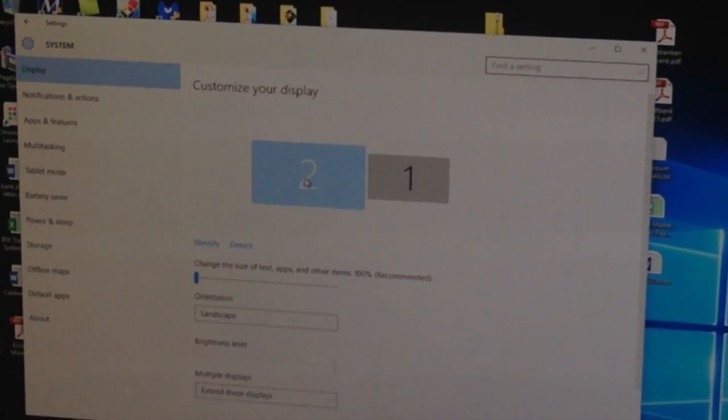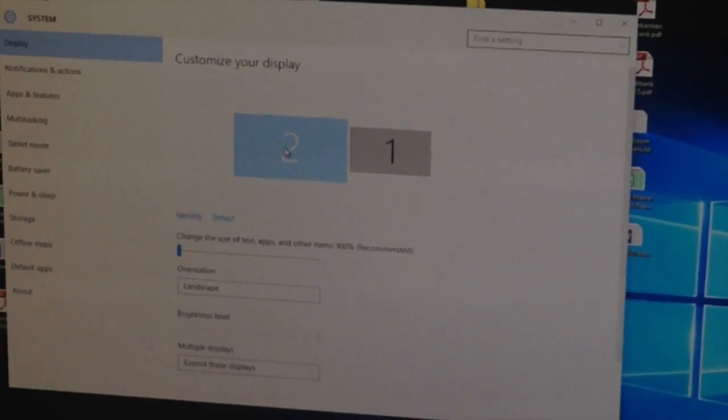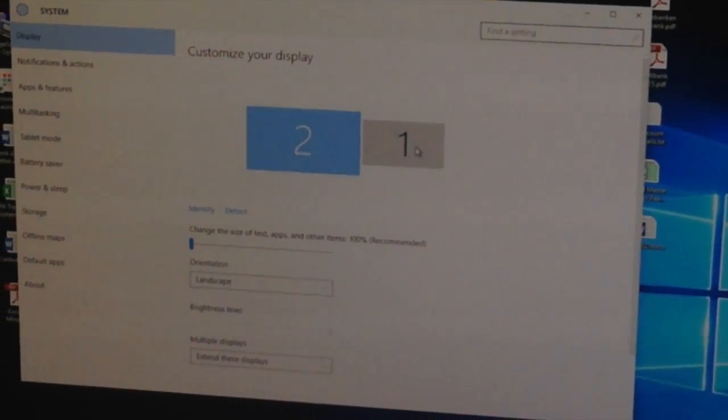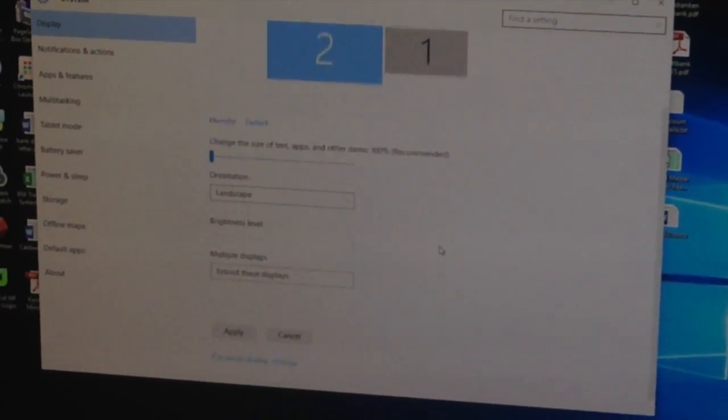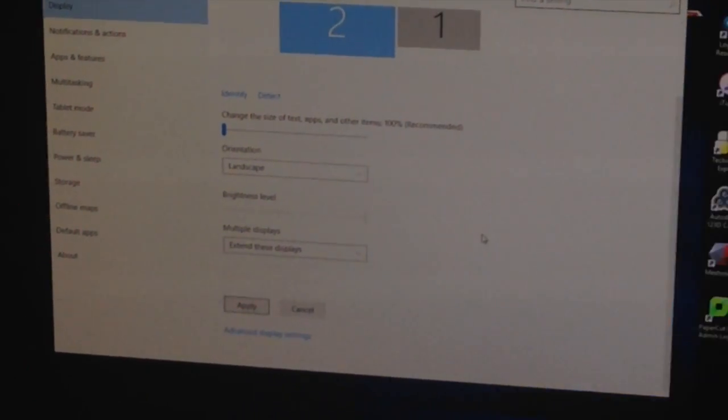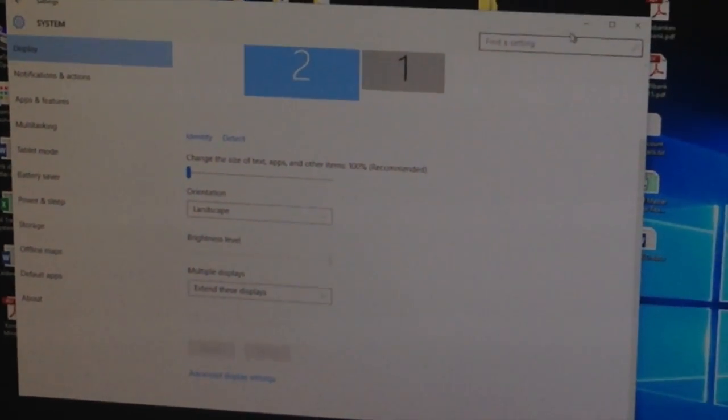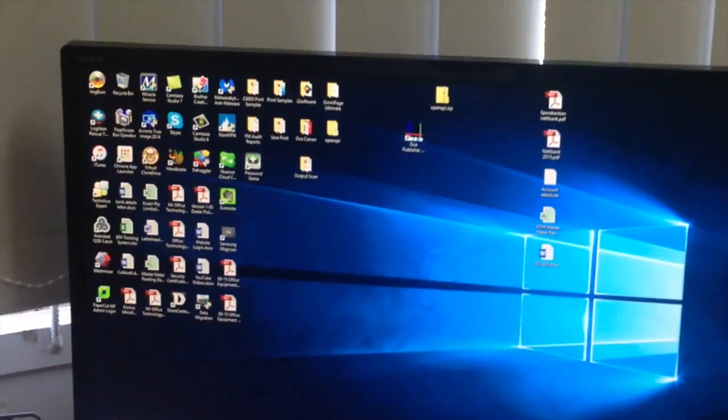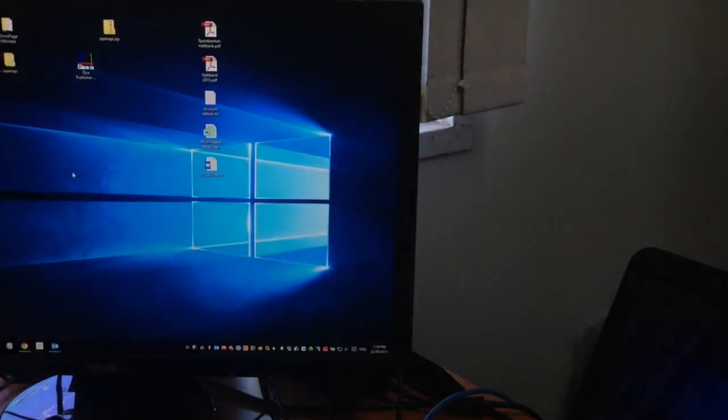So I've got my big monitor, number 2, on the left. Scroll down, apply that, close it, and away you go. I've got it the way I want it. Super easy and very handy.